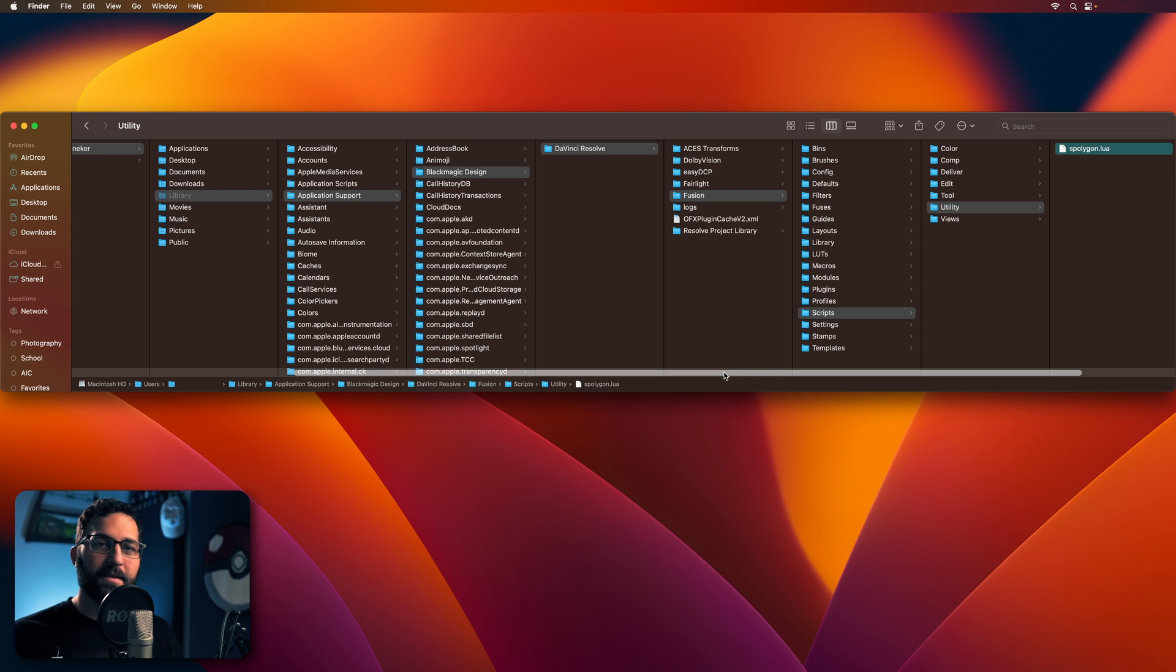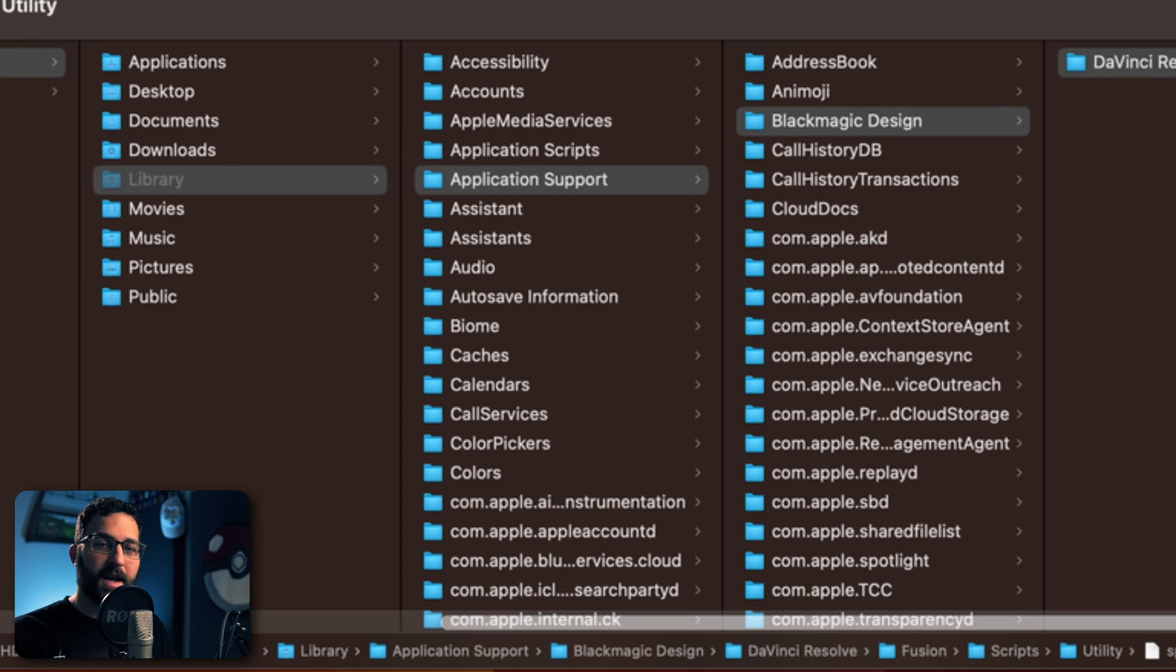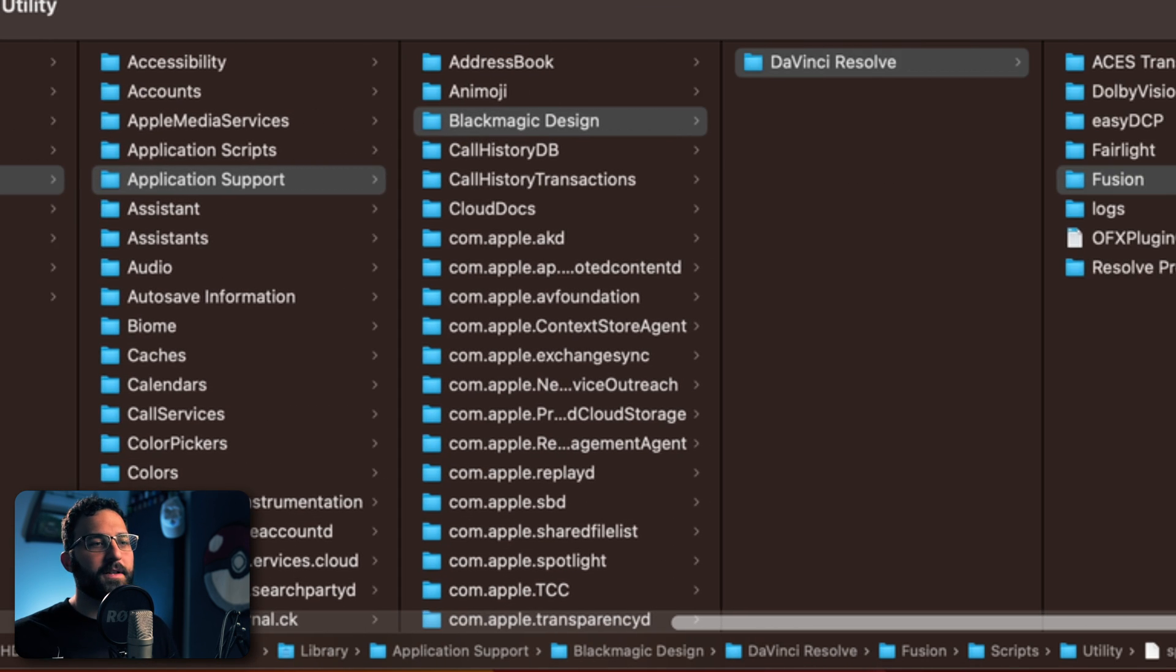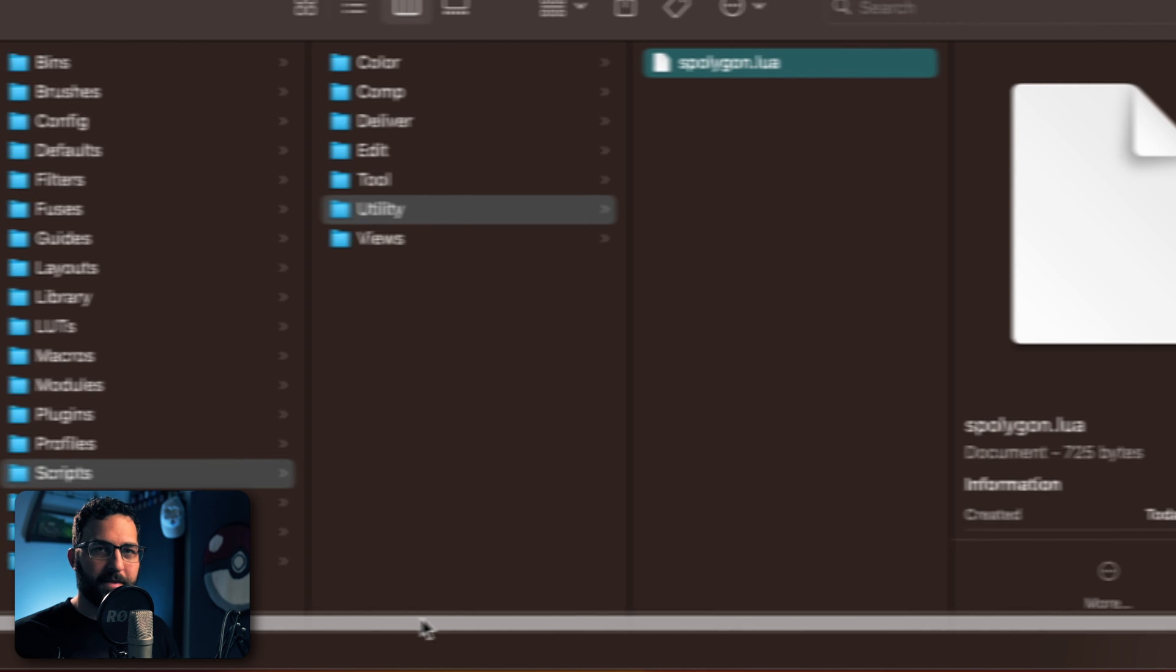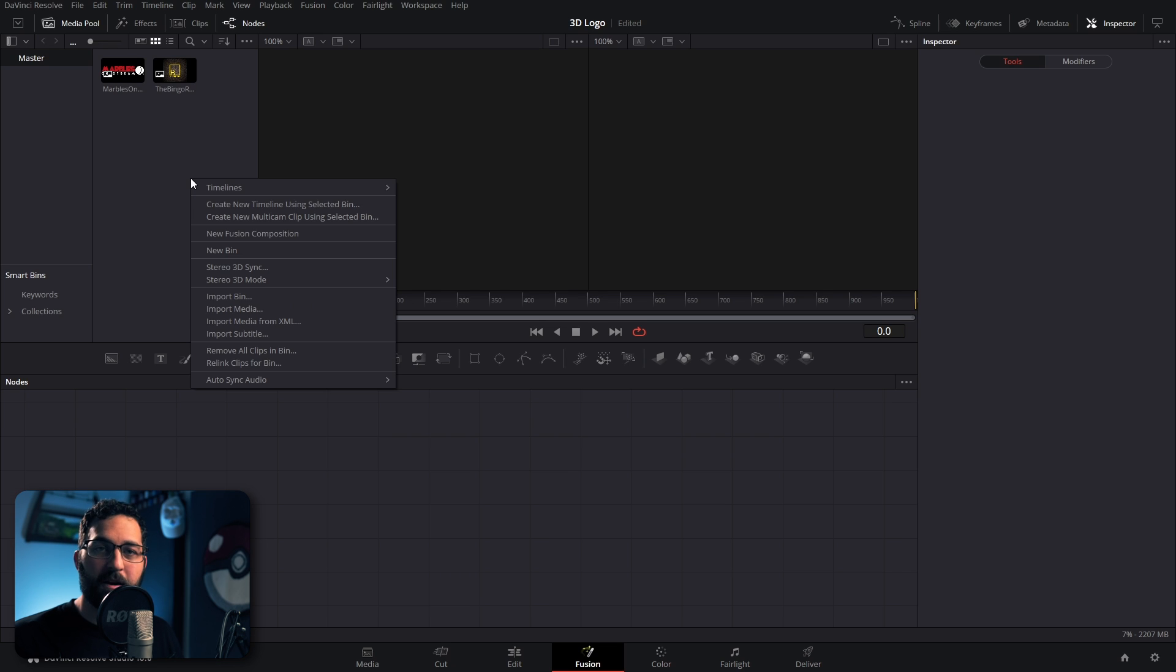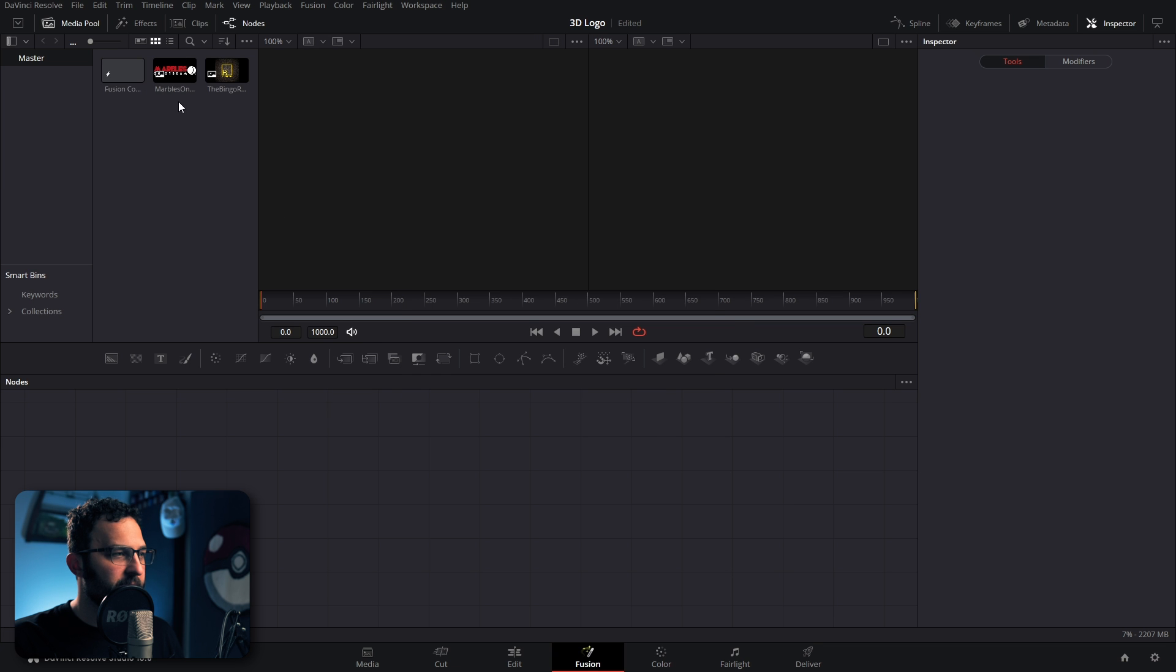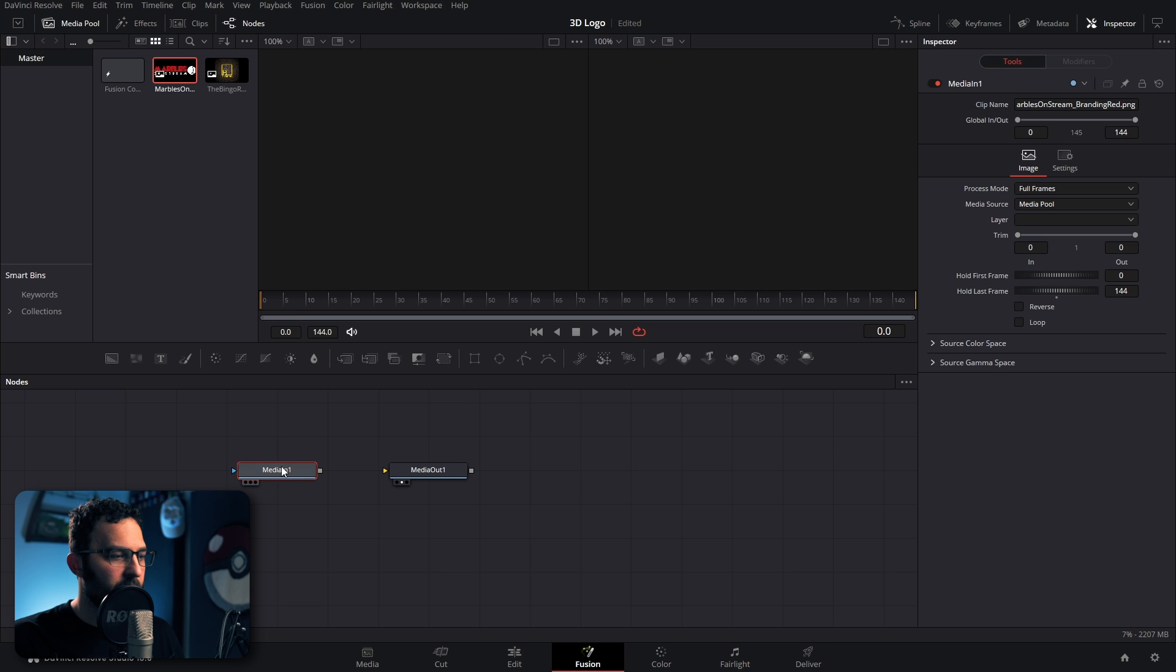And then on a Mac, this whole file format is pretty similar, except you go to the Library, Application Support, and then you follow the rest of the path the same. And now that we've got those things in place, we can then go ahead and bring in our PNG logo. So I'm just going to go ahead and make a new Fusion composition in here, open it up, and then we're going to drag our logo inside of it.